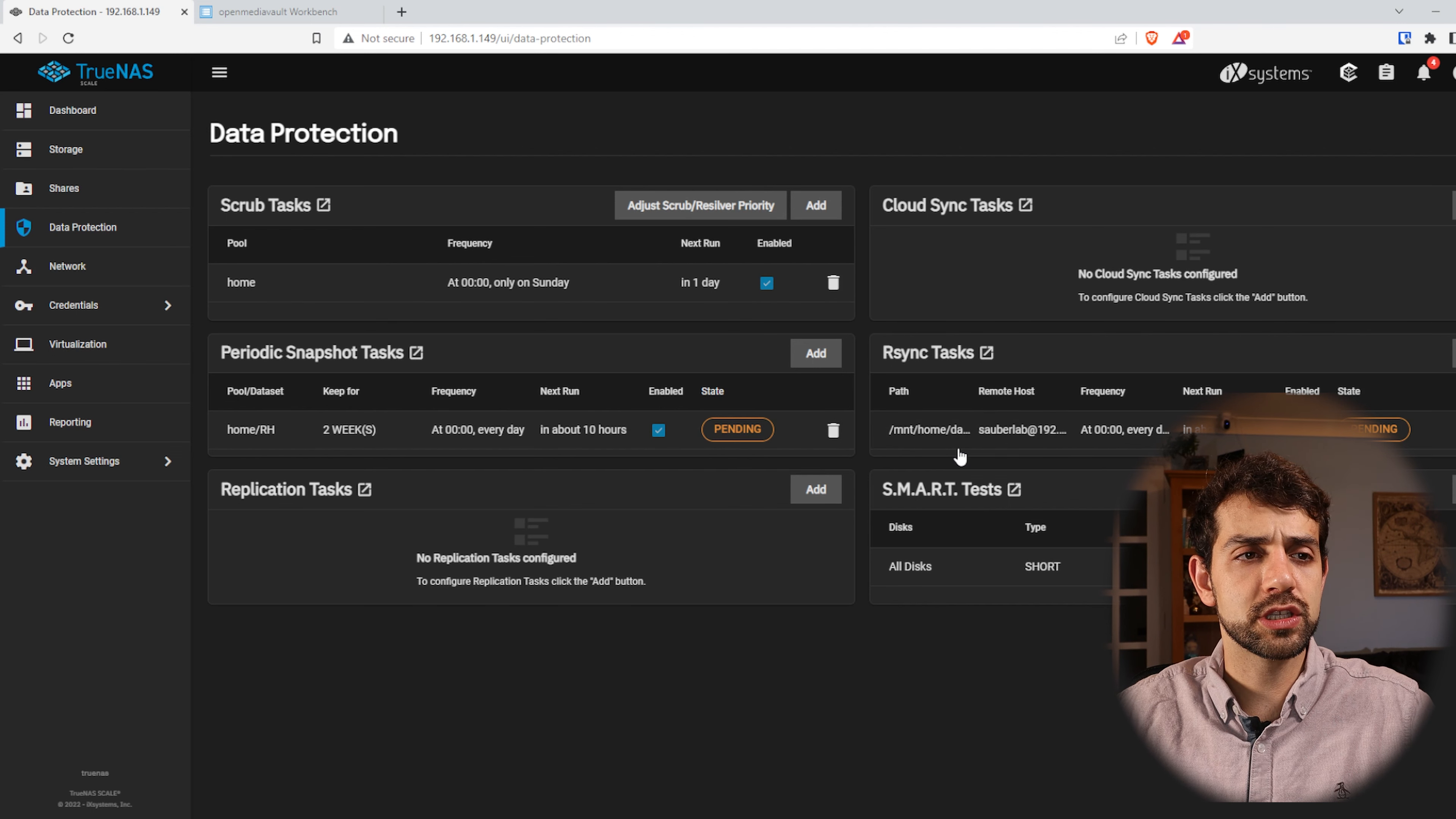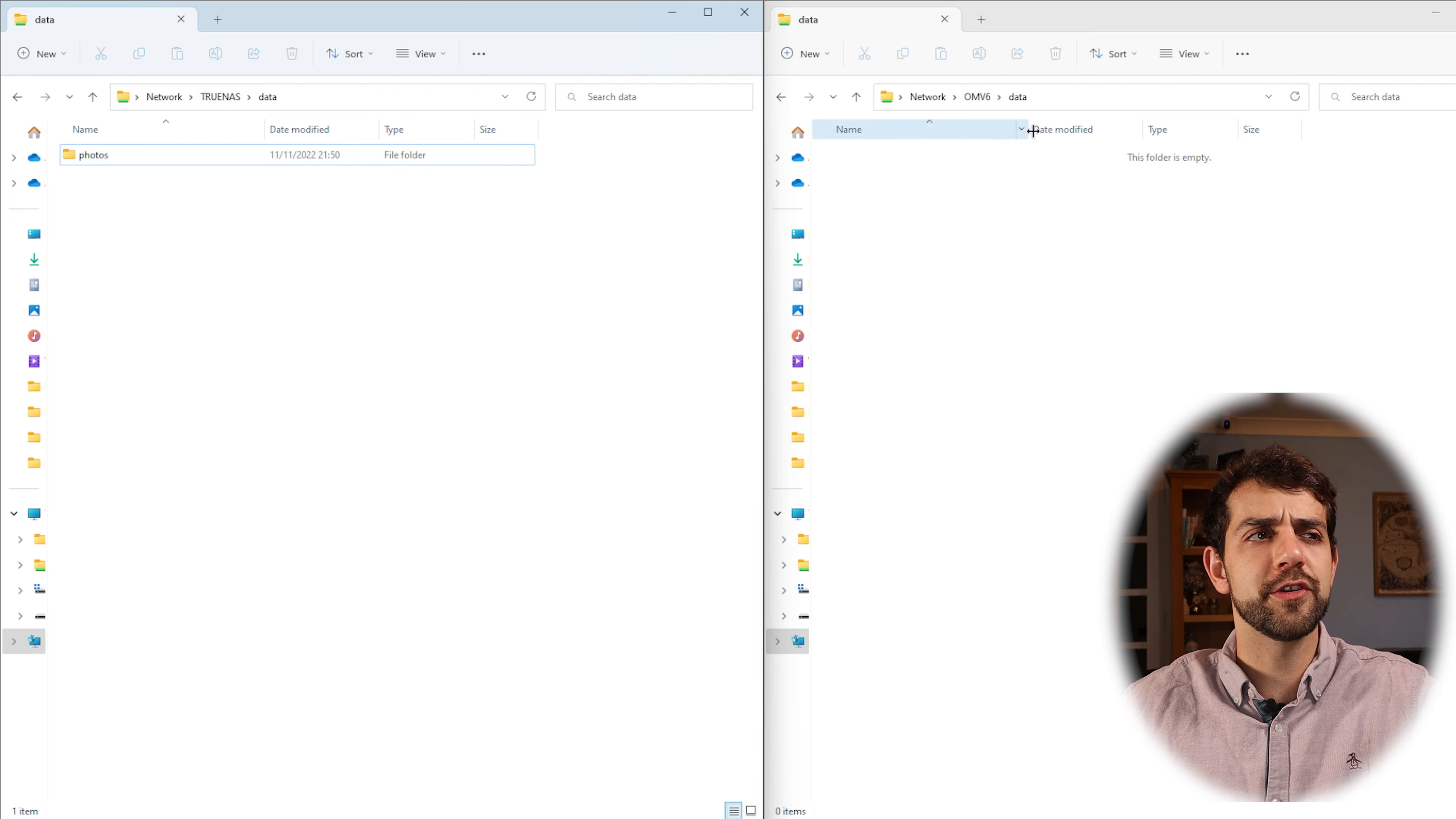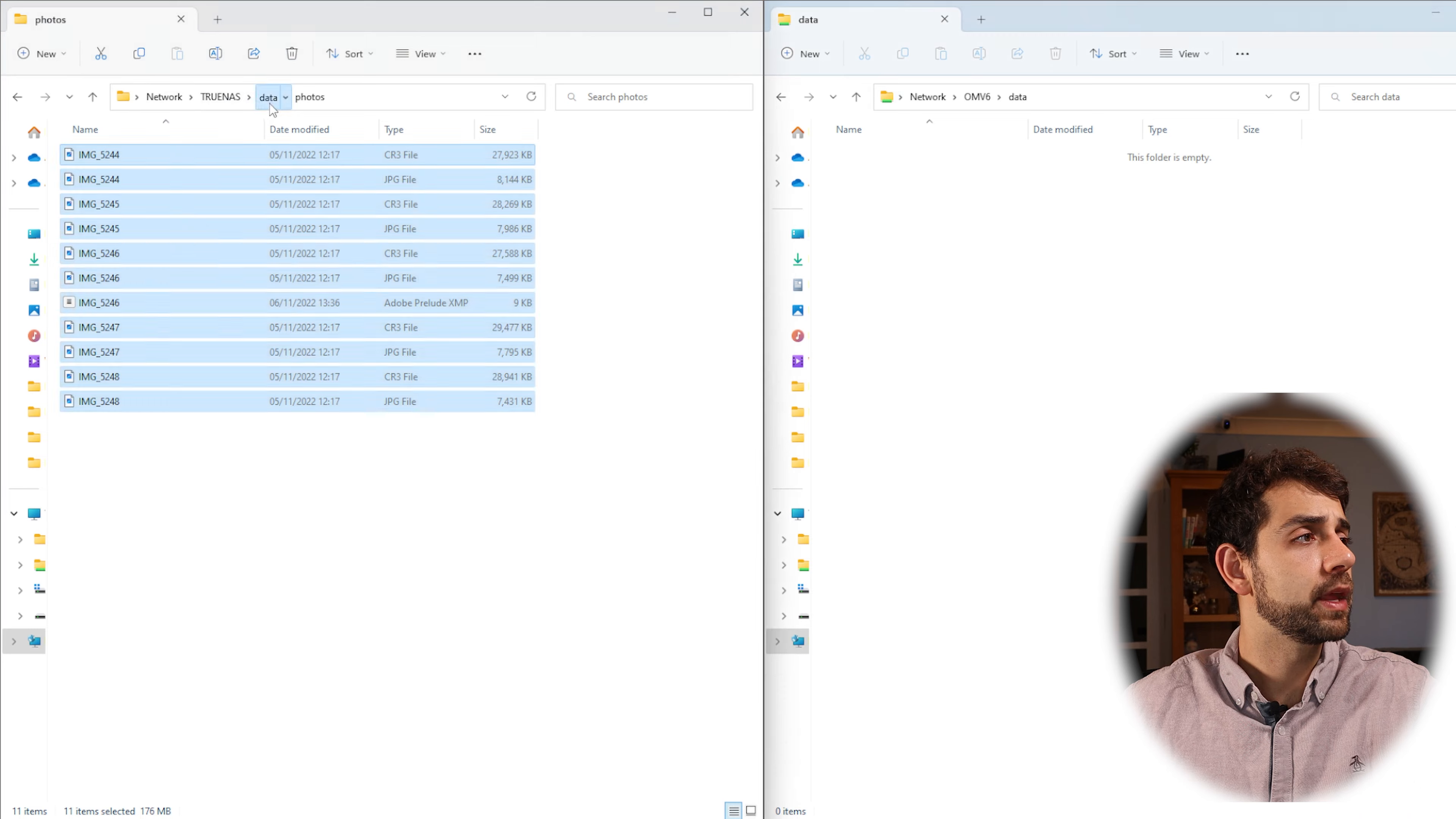Now I have my R-Sync configured and it's here. So let's try to see what data to have in my shared folder before I put play. So now to have better understanding I have to see two folders. One is TrueNAS and the other is OpenMediaVault. Here my OpenMediaVault, where the data is completely empty, and here is my TrueNAS.